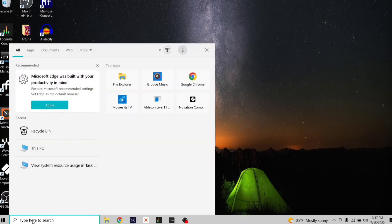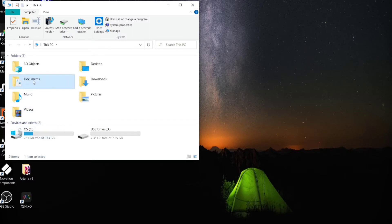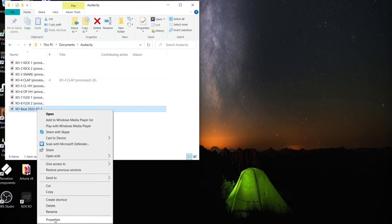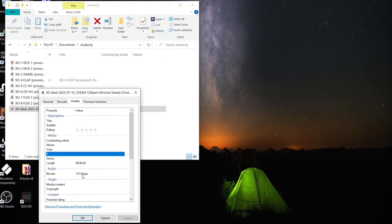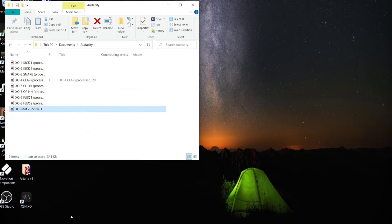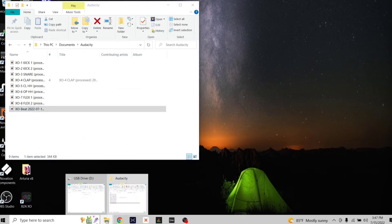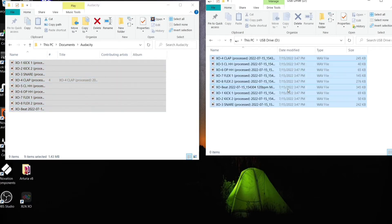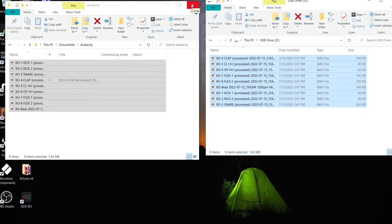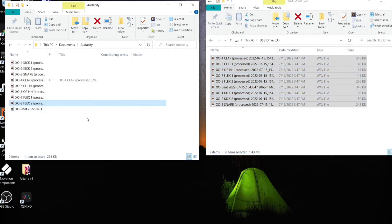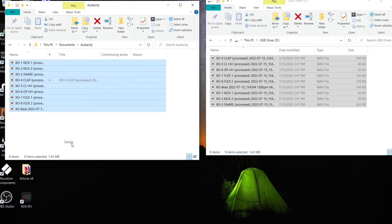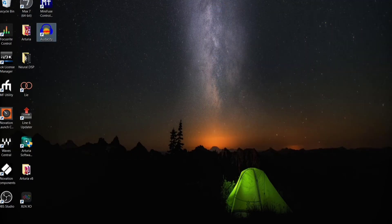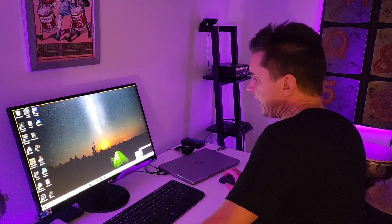Then we're going to go into This PC, go under Documents > Audacity, and there they all are. We'll check properties — Details — 1411 kbps. That's 16-bit. Now we just open up our USB stick again, highlight all these files and drag them over. Then we'll delete the copies out of the Audacity folder so there's no confusion in the future. Now we'll close it out and eject the USB stick. From here, we're going to take it over to the HPD-20.